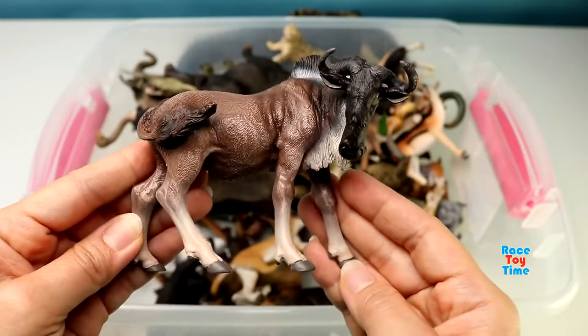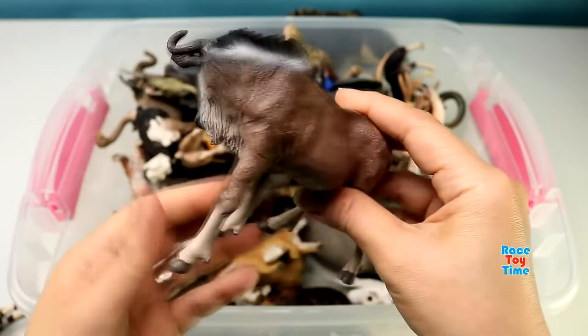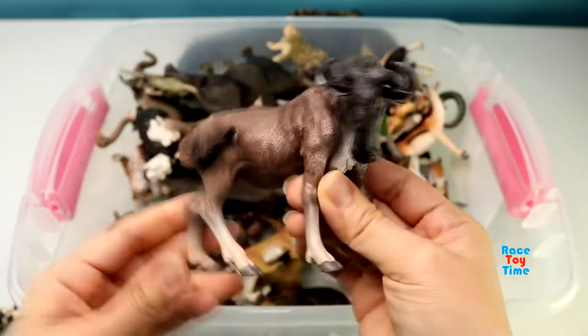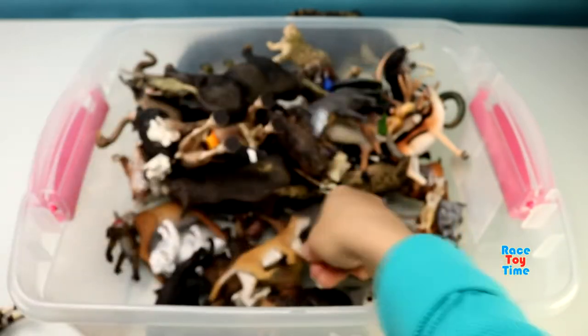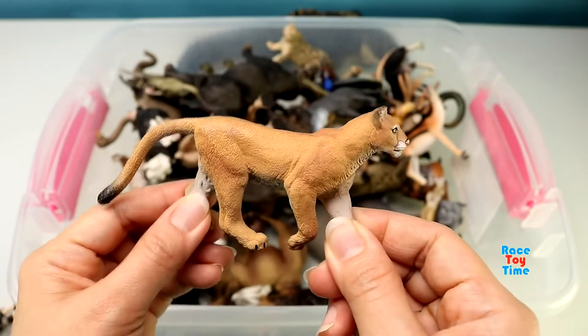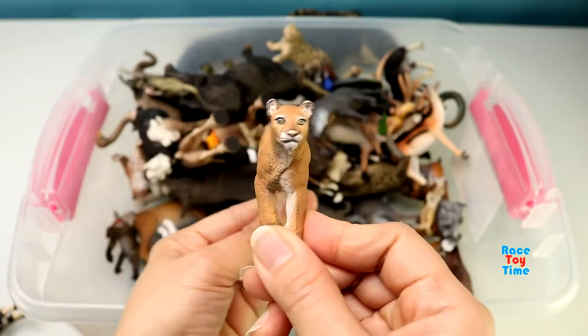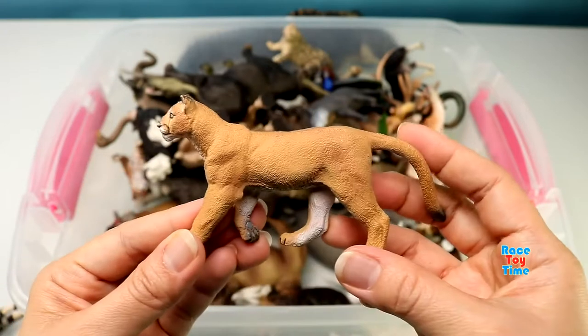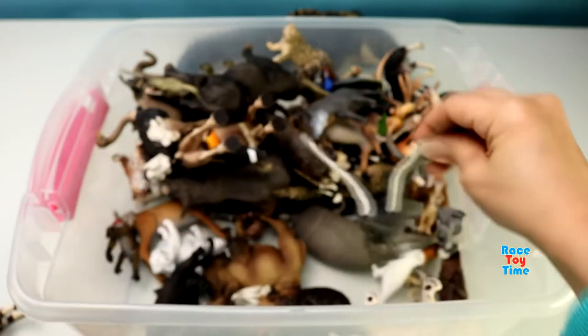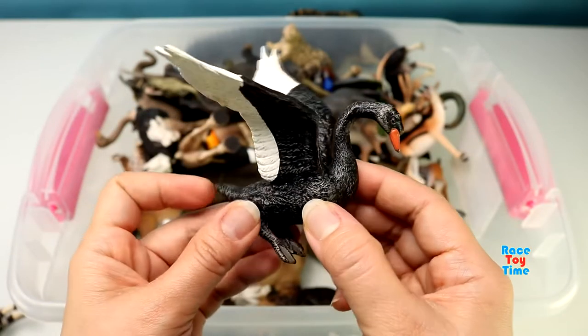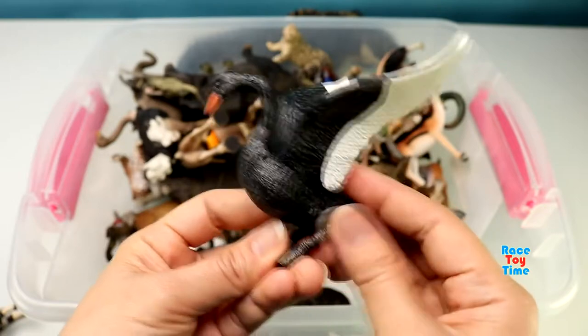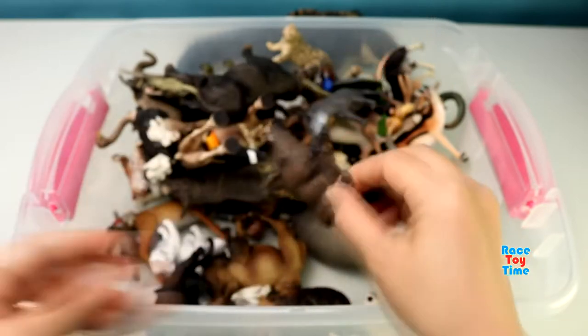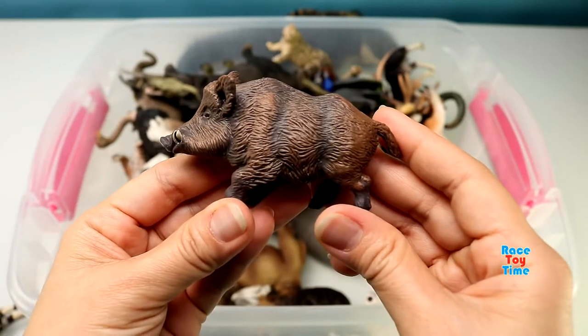Wildebeest. Here's a puma. Here's a puma. A black swan. Here's a wild boar.